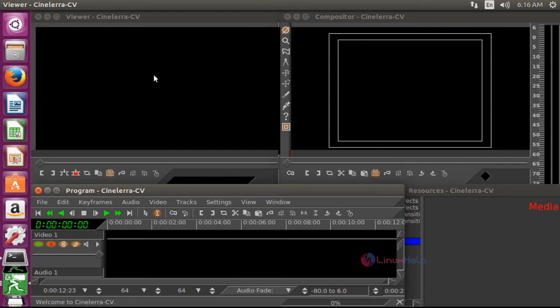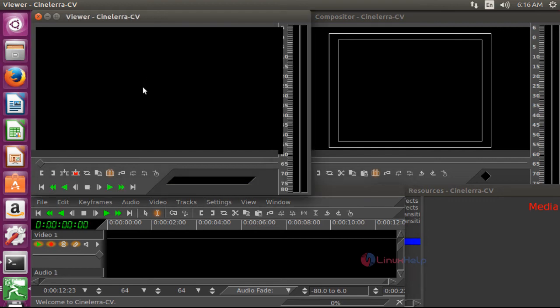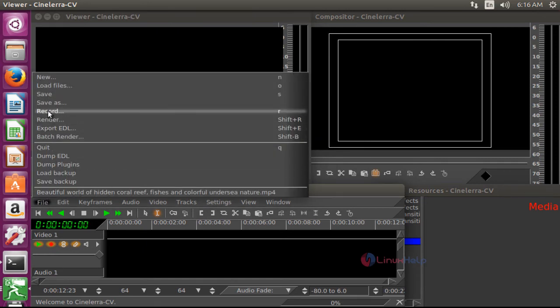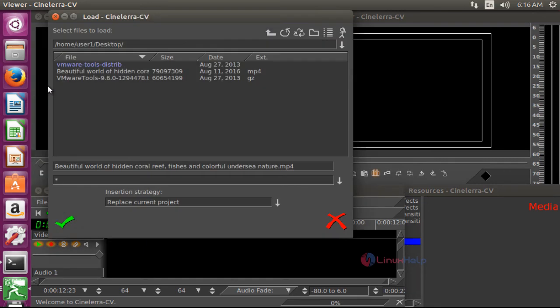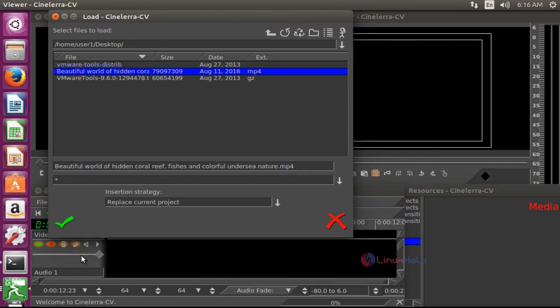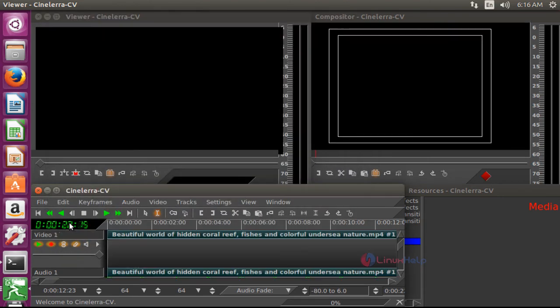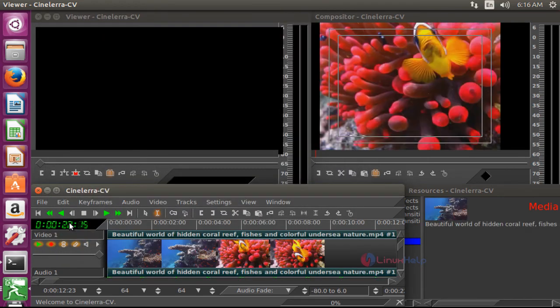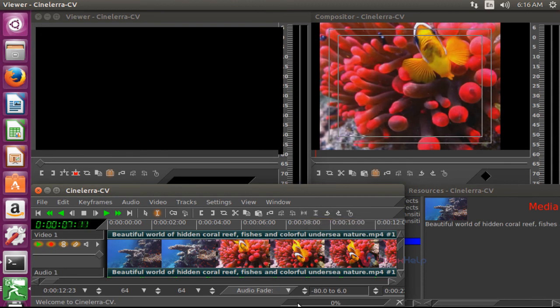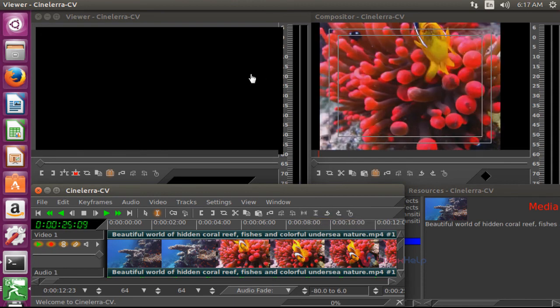Now I'm going to upload one video here to edit. For that, you should go down here. Click the file menu and select the load file option and choose your video file location. Select the file and click OK. Now the video is uploading. Your video was uploaded here. Click to play.